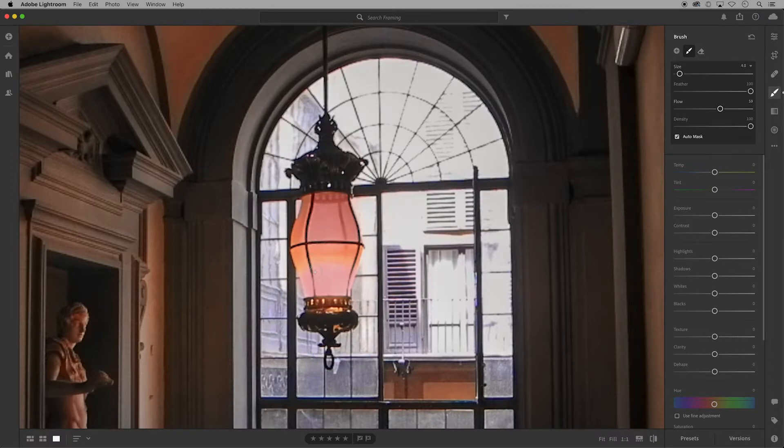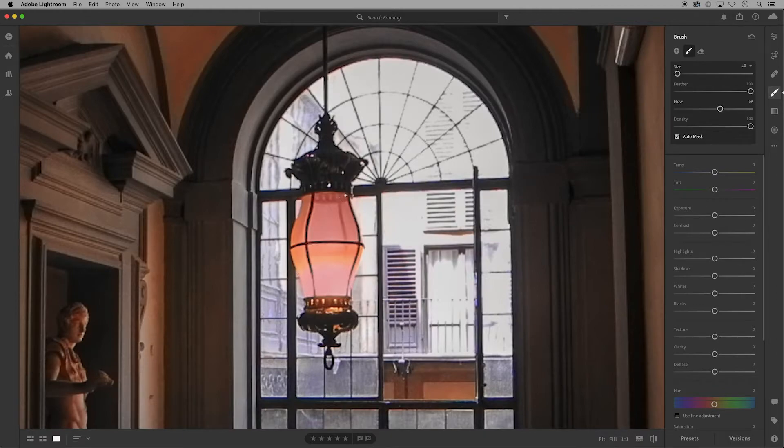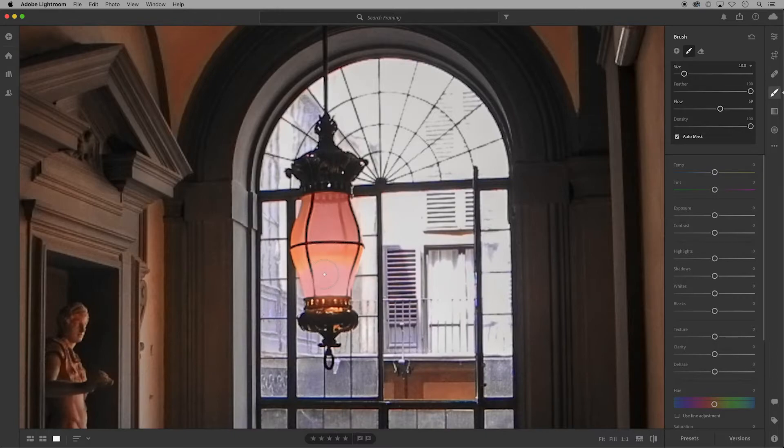You can use the size slider over in the panel to adjust the size of the brush, or a quicker way is to use the bracket keys on your keyboard. The left bracket will make the brush circle smaller and the right bracket makes it larger.